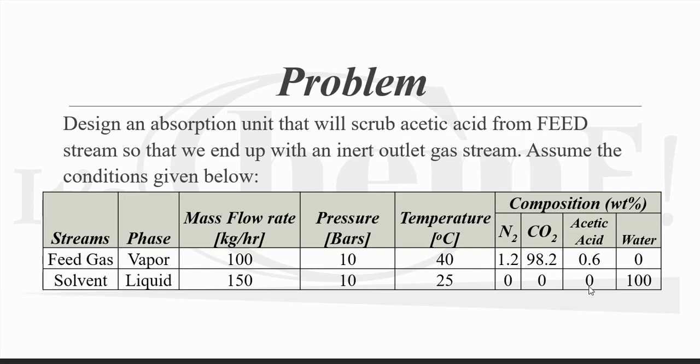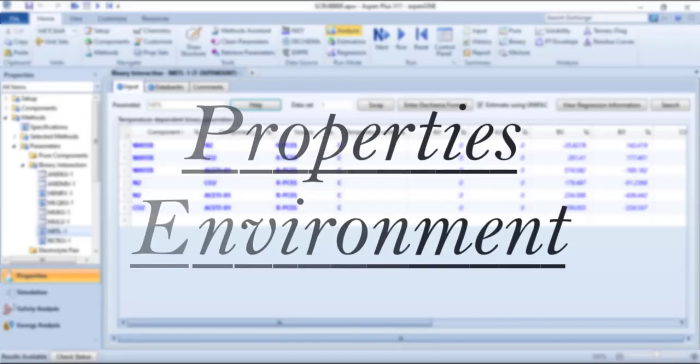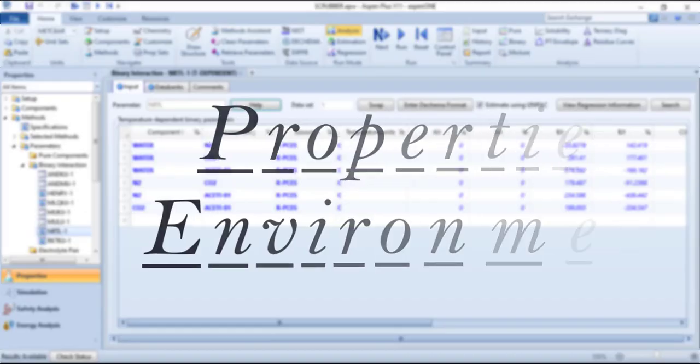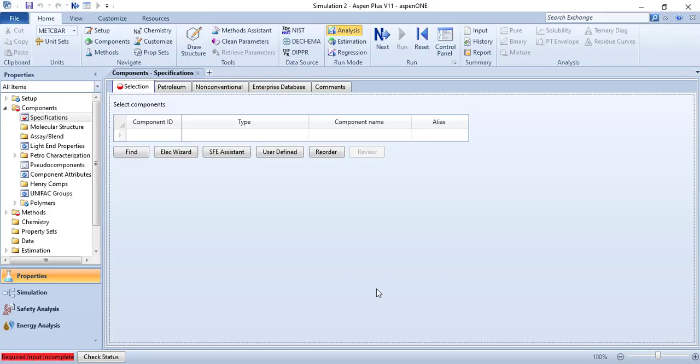The solvent is pure water and we have assumed that there is no regeneration of solvent. Let us quickly move to the Aspen Plus environment.